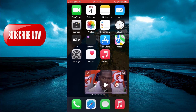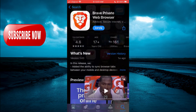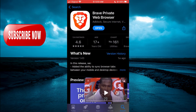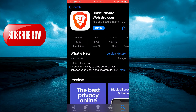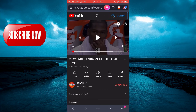You're going to go into the App Store. In your App Store you're going to type in Brave and you're going to download the Brave web browser. After downloading the Brave web browser, you're going to tap on Open and from here you can simply type in YouTube.